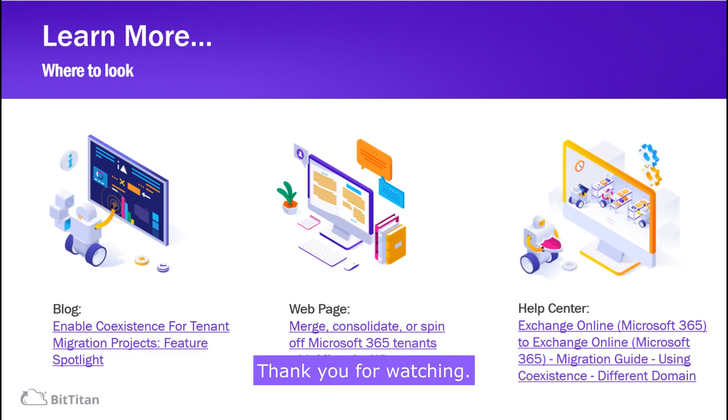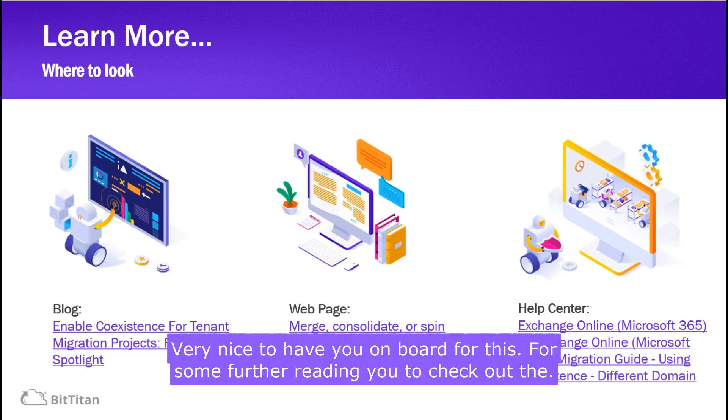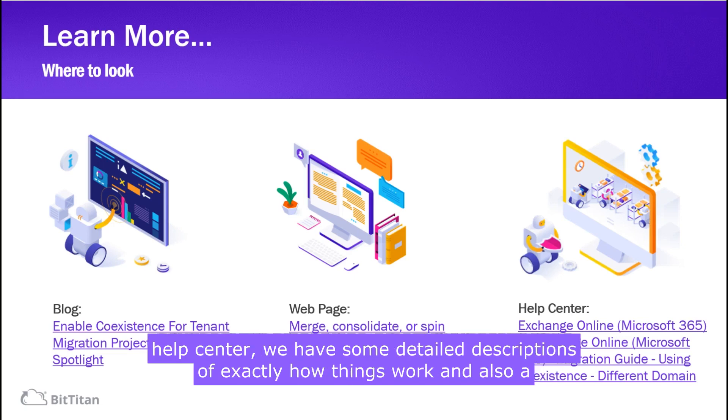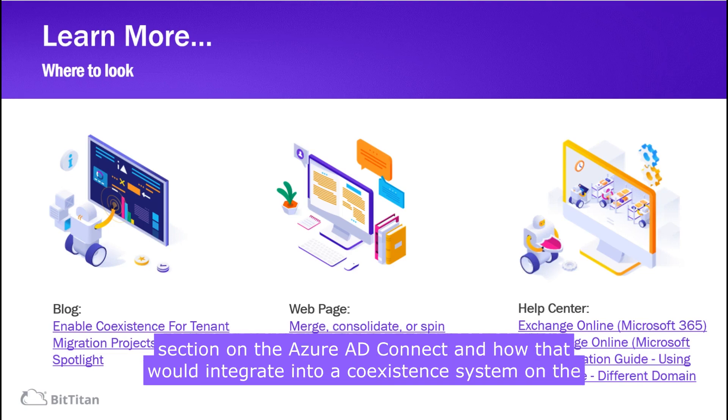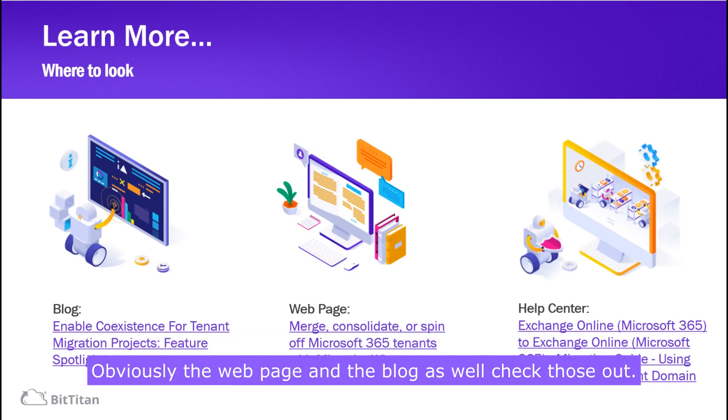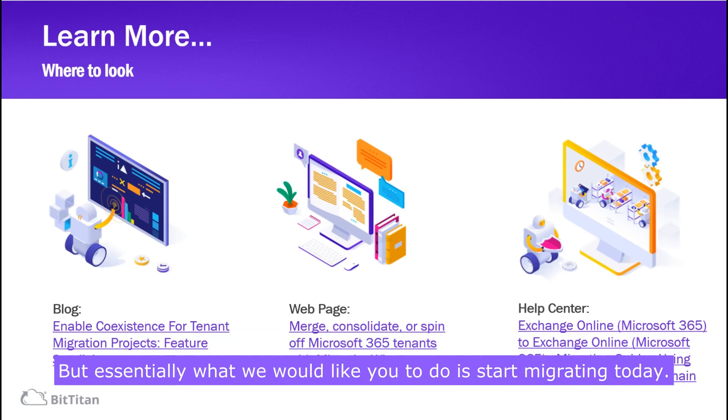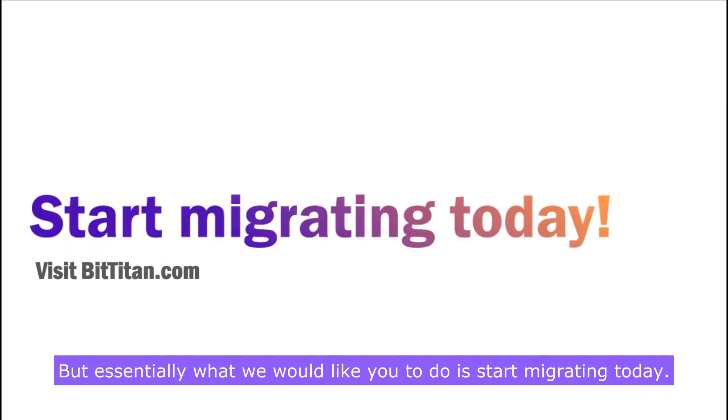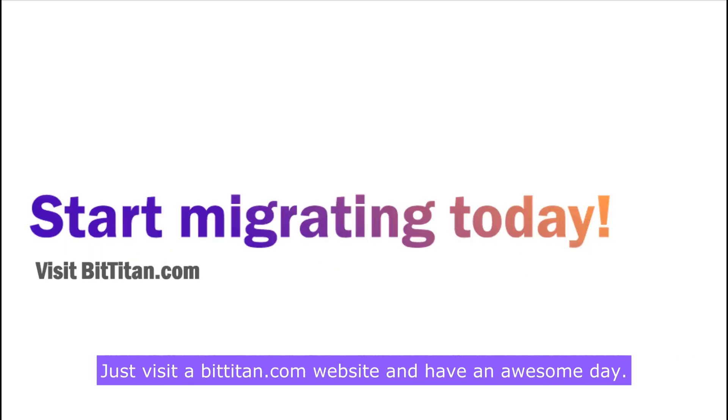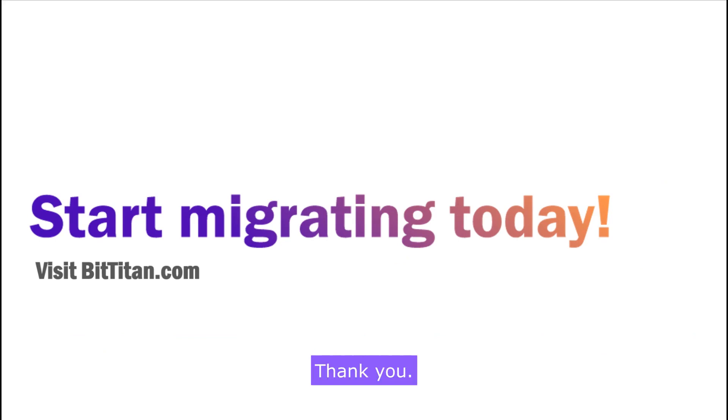Thank you for watching, very nice to have you on board for this. For some further reading, I'll ask you to check out the help center. We have some detailed descriptions of exactly how things work and also a section on the Azure AD Connect and how that would integrate into a coexistent system on the target. Obviously the web page and the blog as well check those out but essentially what we would like you to do is start migrating today just visit the bittitan.com website and have an awesome day thank you.